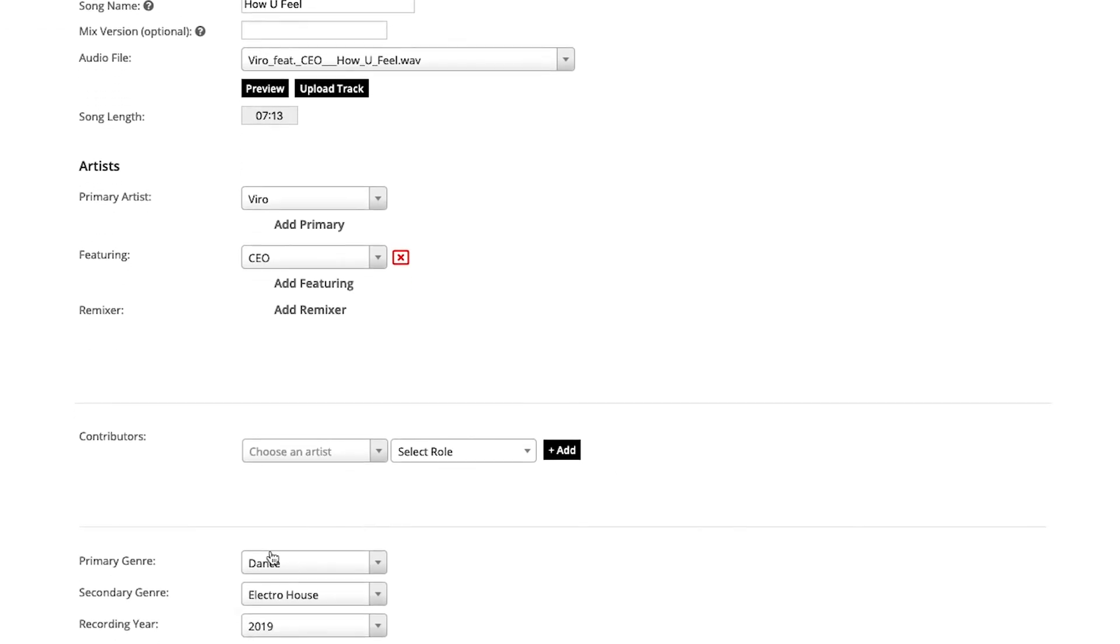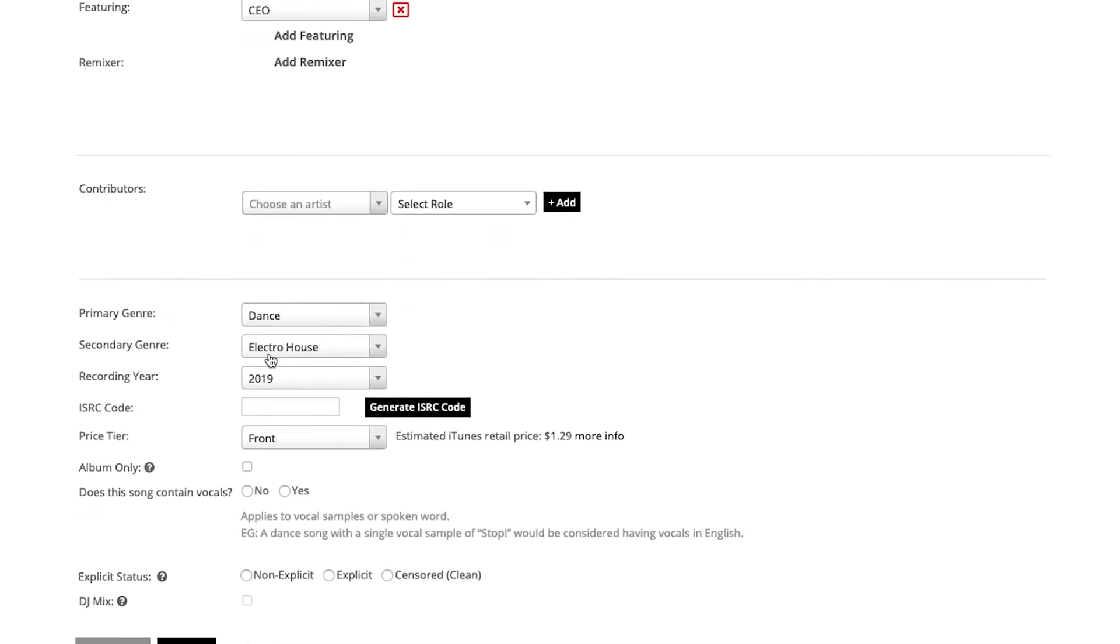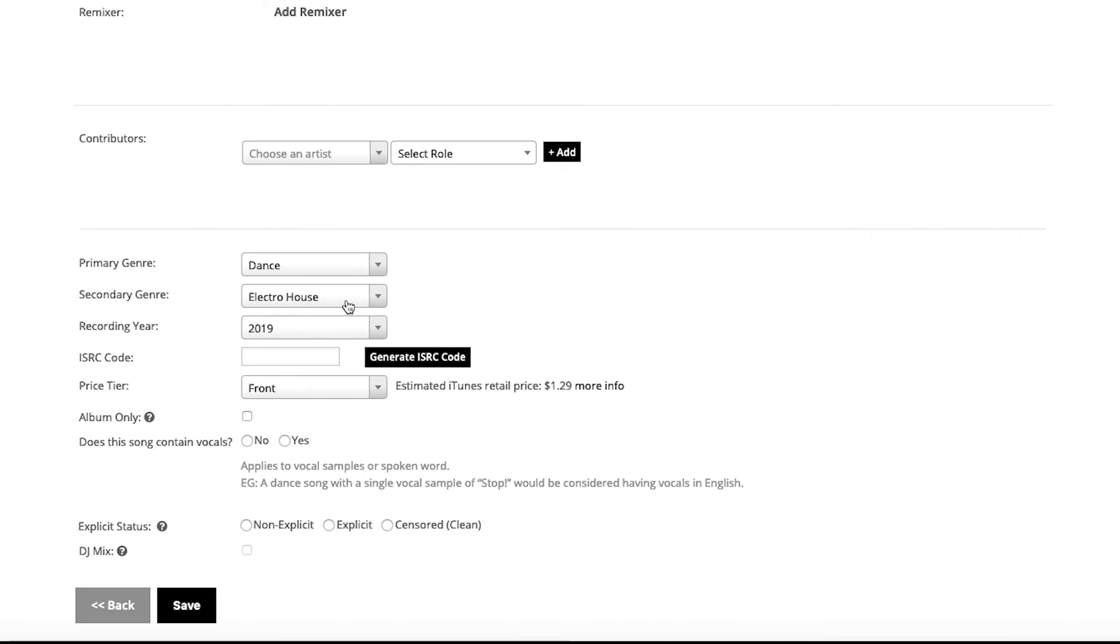The primary and secondary recording here, all of that is fed from the previous release detail screen that we entered. So it's automatically there, but you're able to change those if you feel.